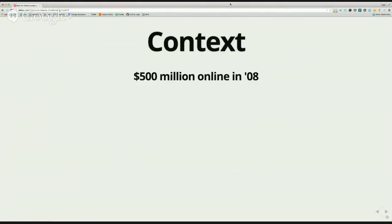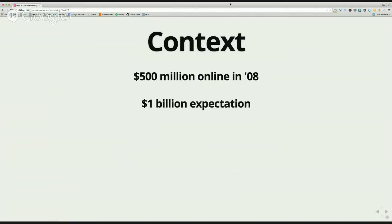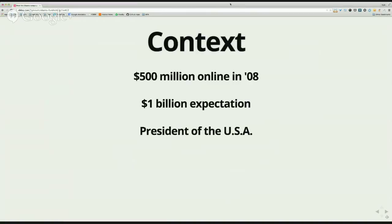Stepping back a little for the overall campaign context: in 2008, the Obama campaign raised $500 million online, breaking George W. Bush's record, which itself broke a record before that. When I joined in June 2011, a lot of media outlets were projecting we would raise a billion dollars total. They didn't really break that down between online and checks, but a billion is a lot of money.